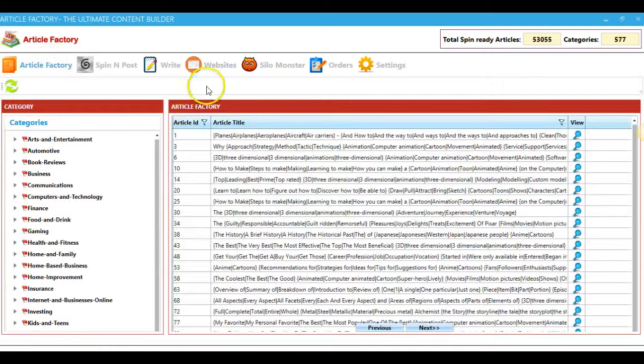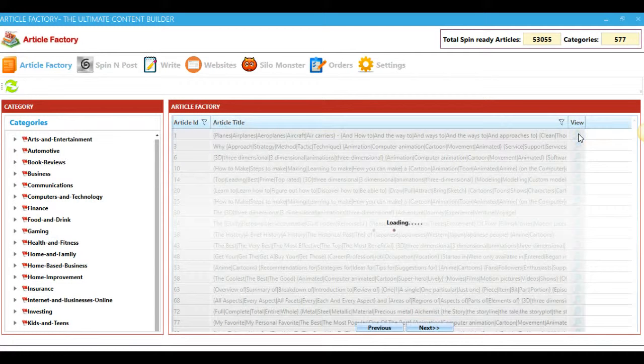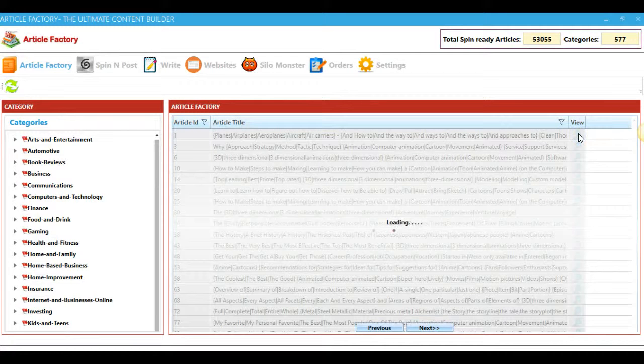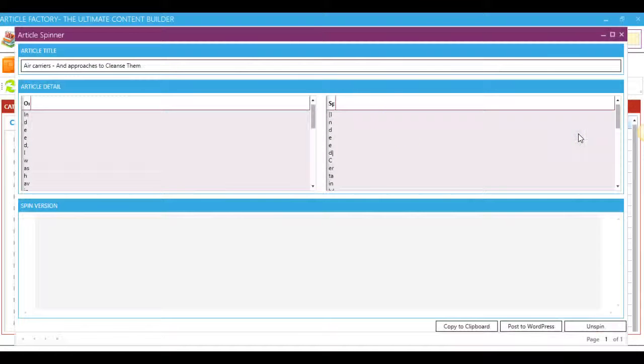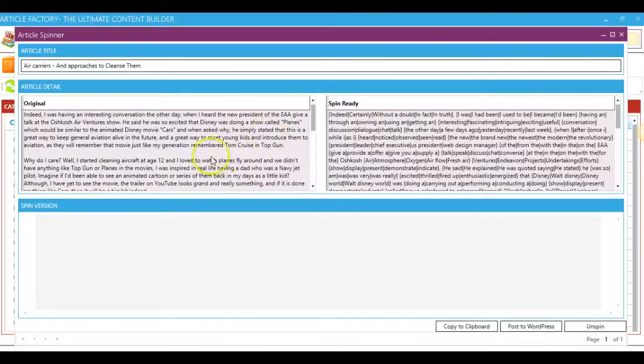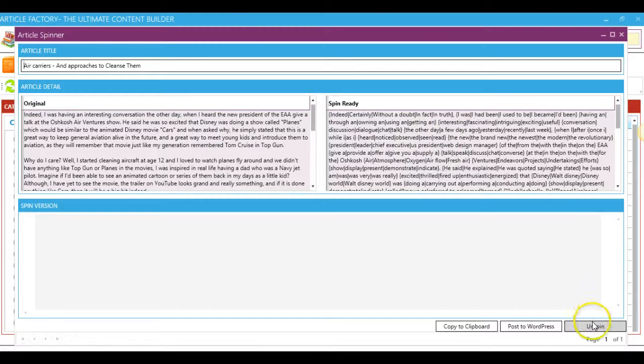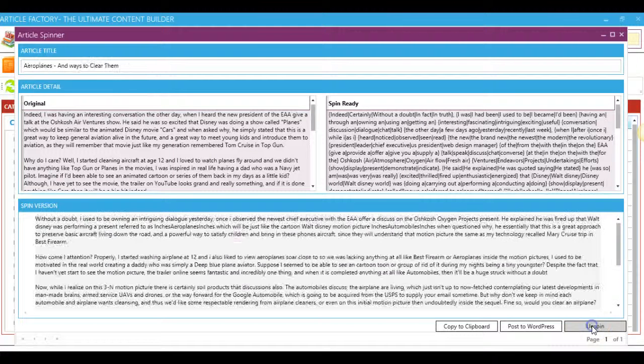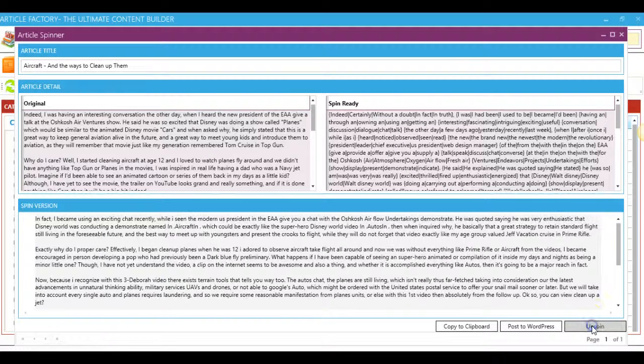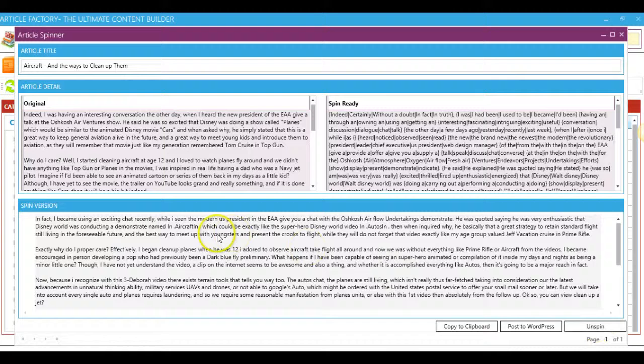So for the purpose of this demo video, I'm going to go ahead and use this very first article that you see here. If I go ahead and hit the magnifying glass, I will now be taken to this screen where you can use the original article, use a spun-ready article, or if you want to generate several different versions, you can just continue to hit Unspin here on the bottom right corner, and it'll generate a new article here in the spun version box.